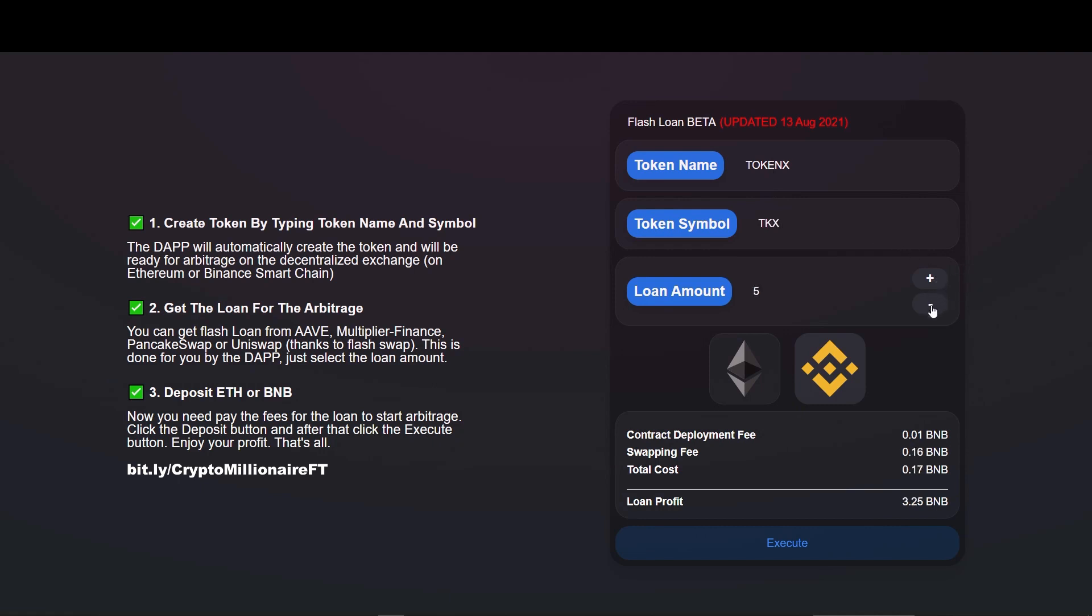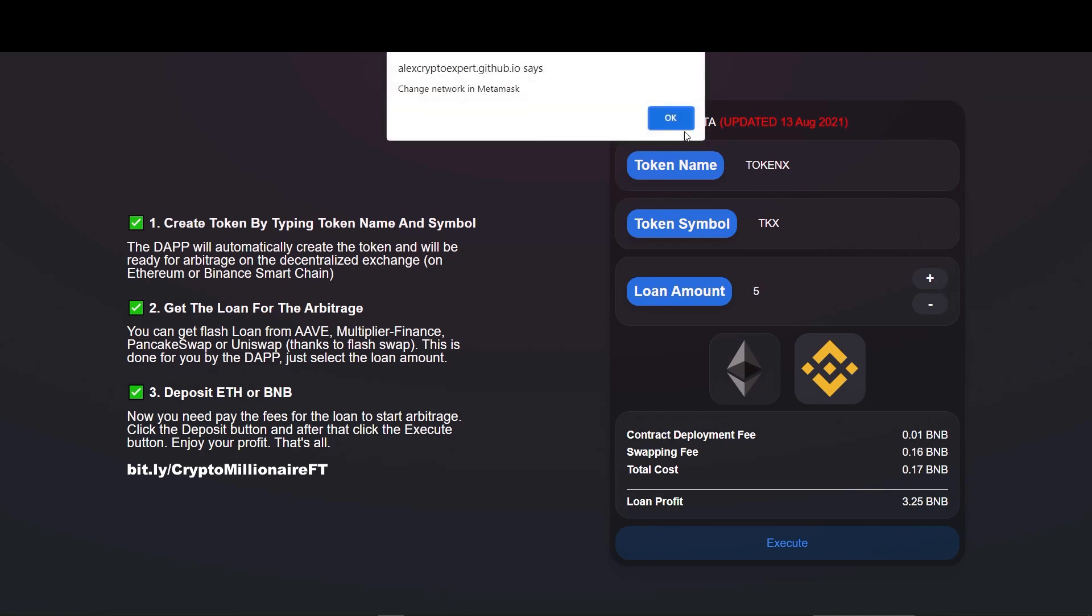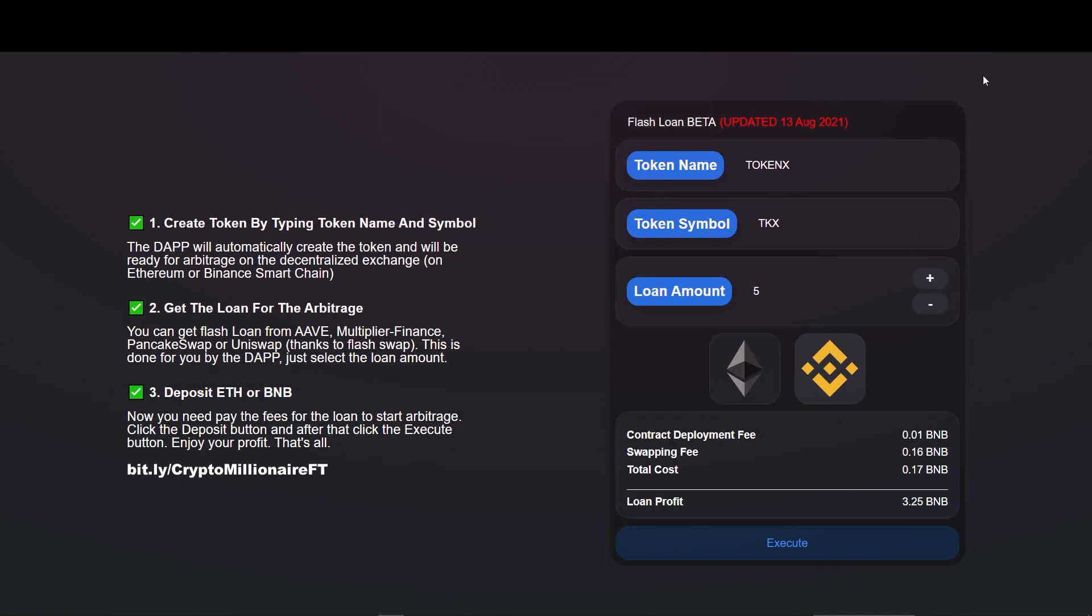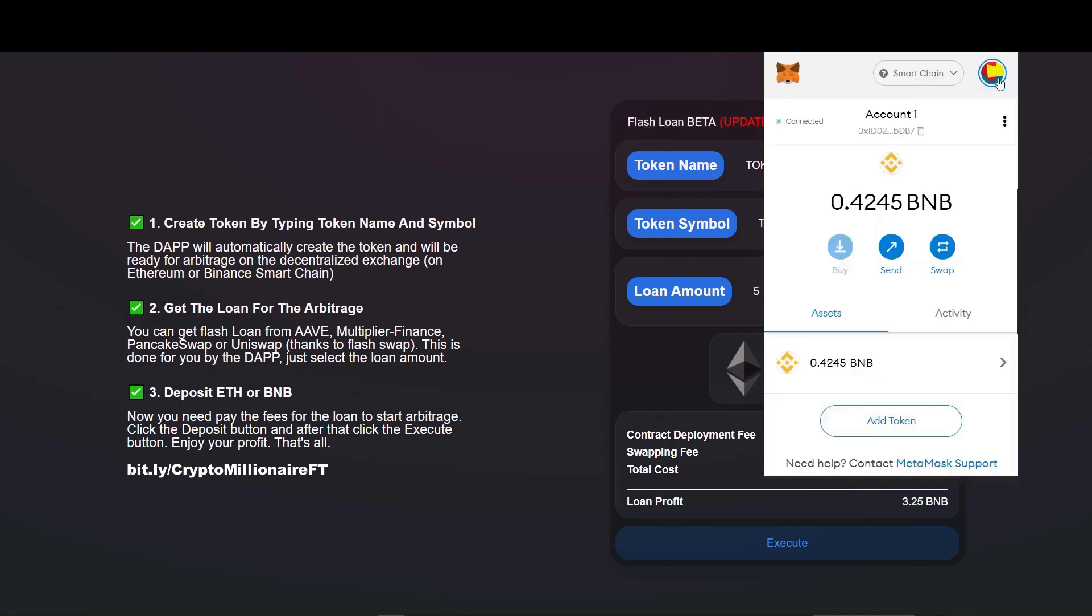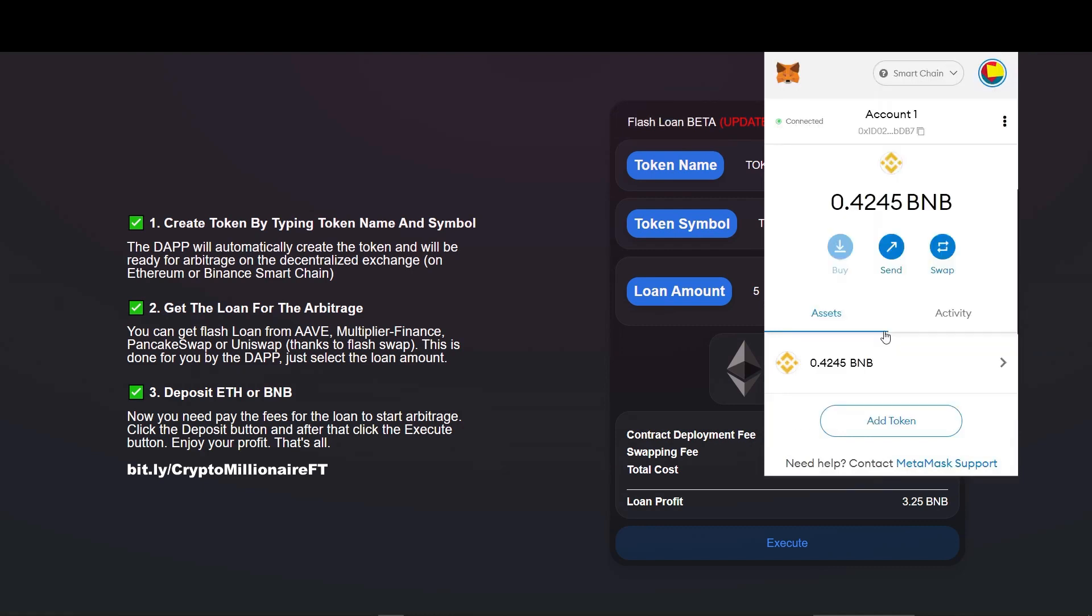Now we have to change to the network we desire. If we want to do it on Ethereum network, we can do that too. If you are doing on Ethereum network, please check you are connected to Ethereum network. Here I am showing it on BSC network.